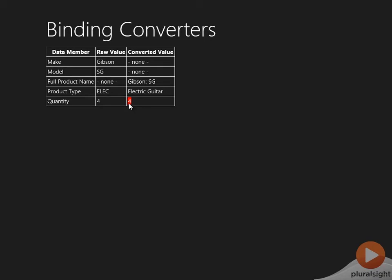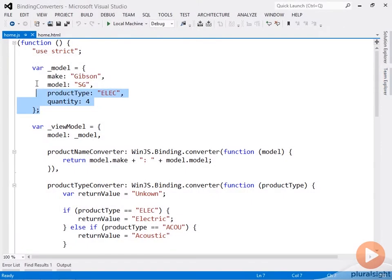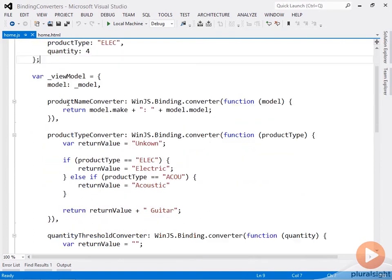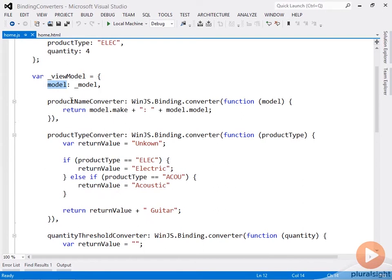All right, let's go back to the code now. So again there's the model, the raw values that we're working with. So then I'm creating a view model, and the model property of view model is referring to the model itself.